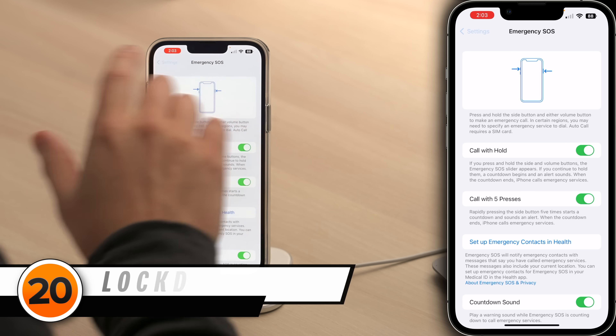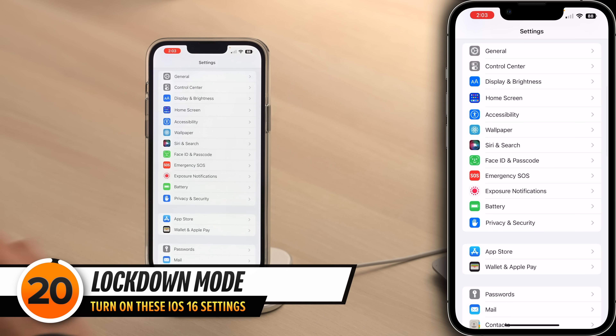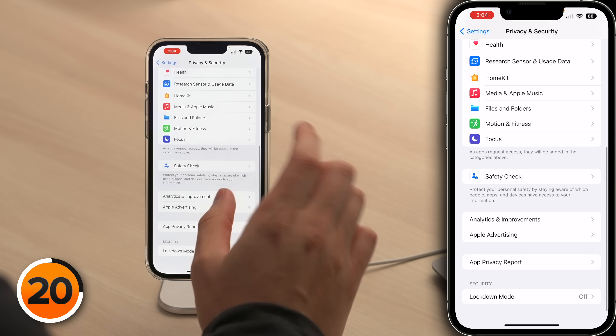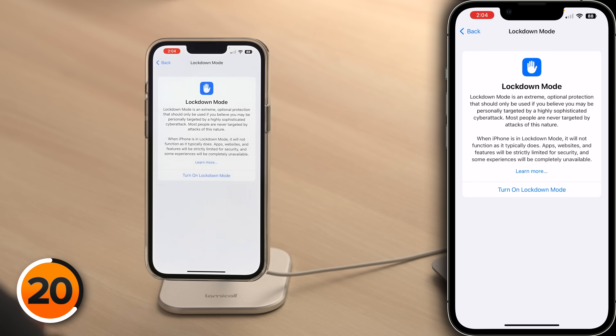There's another extremely important iOS 16 feature — not one we recommend turning on immediately, but something you should keep in your back pocket. Let's tap back to Settings, then tap Privacy and Security. Scroll down until you see Lockdown Mode and tap on that. This is a setting you should only turn on if you're being targeted by a highly sophisticated cyber attack. 99% of iPhone users will never have to worry about this setting.